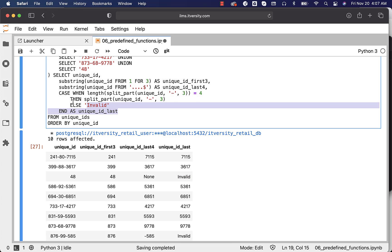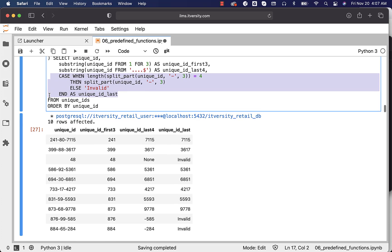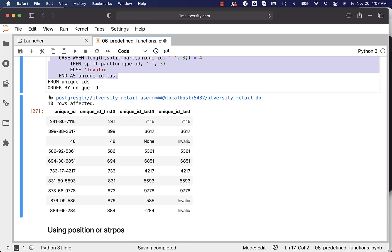Don't worry if you don't understand the syntax of CASE WHEN at this time. Once you go through this chapter or section, you can come back to this and review it. This is how you can leverage SUBSTRING or SPLIT_PART to extract information from the main string, whether it is a fixed-length string or a variable-length string with a delimiter. In either case, we can leverage these functions very effectively to get whatever information we are looking for.